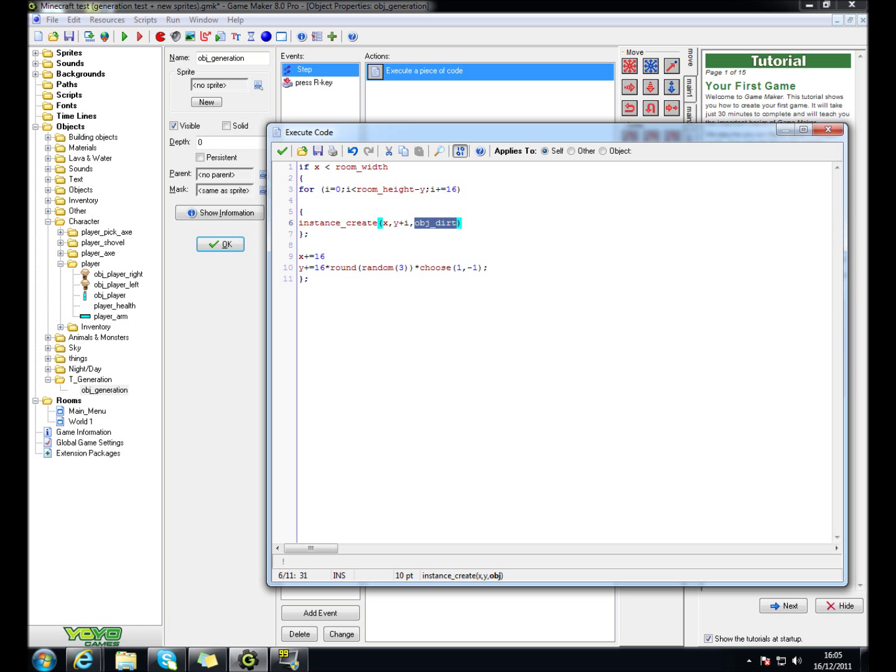So here, you're going to have to put whatever objects you want to create. So I've put obj dirt. And then, put all this in.